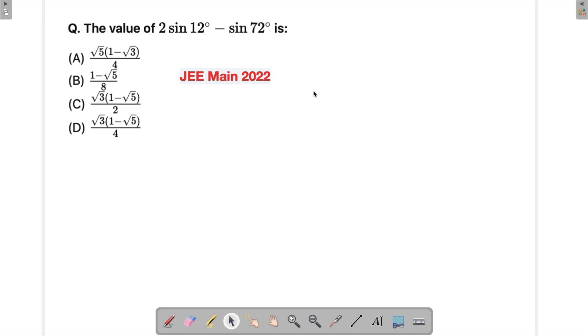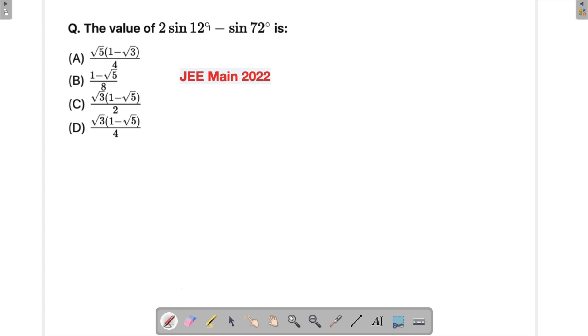Let's solve a problem from JEE 2022 — a trigonometric question. We are supposed to find the value of 2 sin(12°) minus sin(72°).